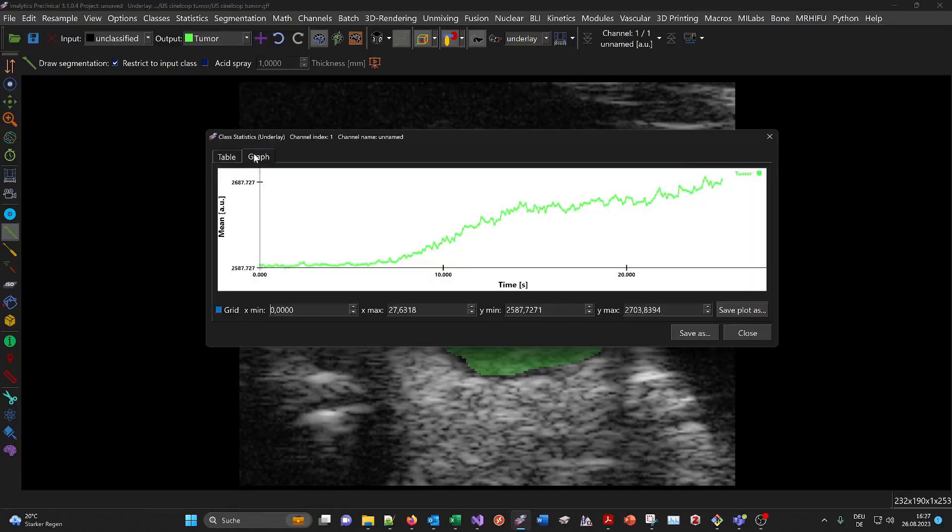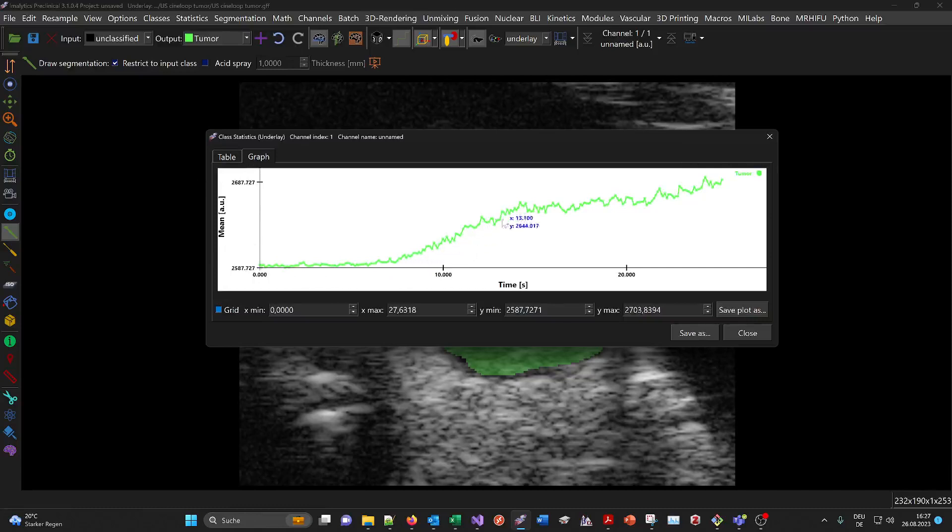Here you see a graph. This is the flat phase at the beginning, then at some point the microbubbles reach the tumor and enhance it in brightness, and then there's a plateauing phase.